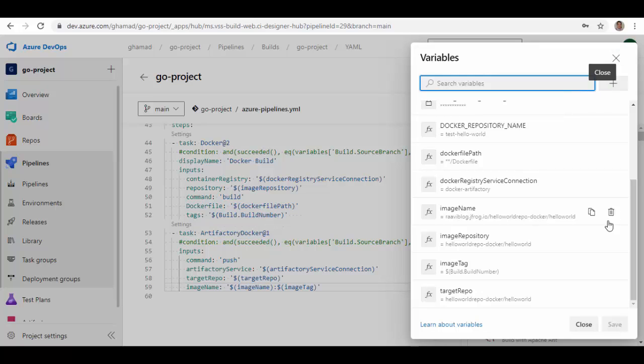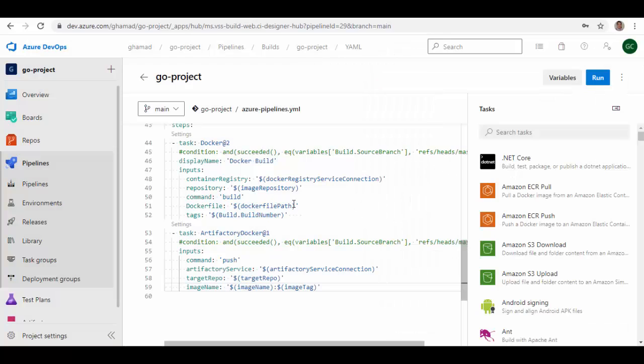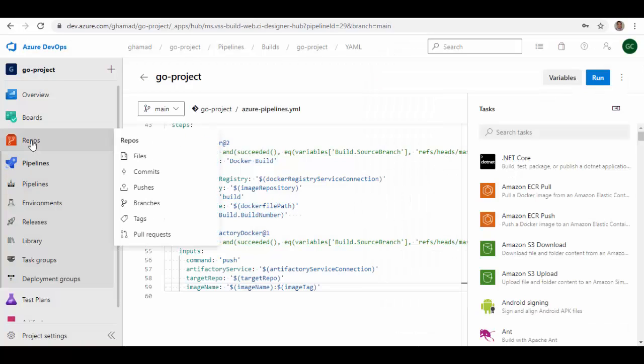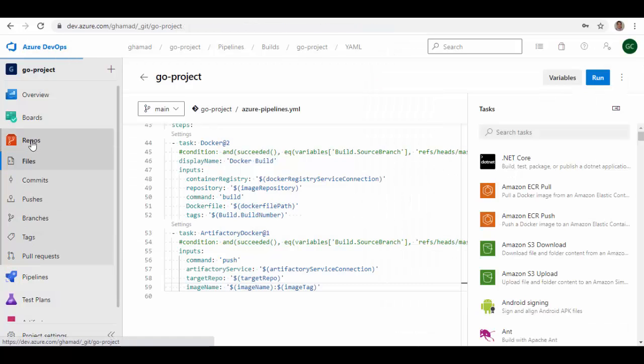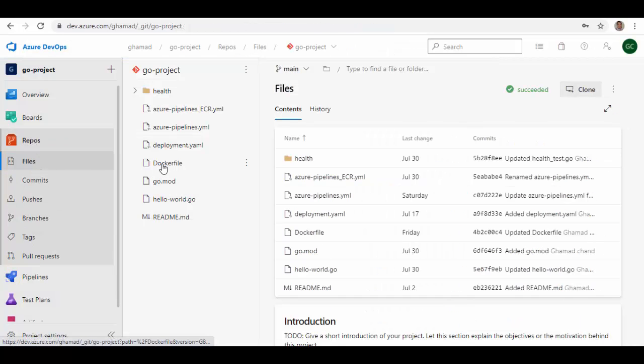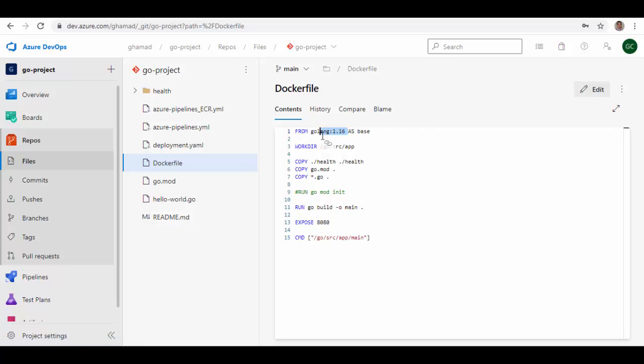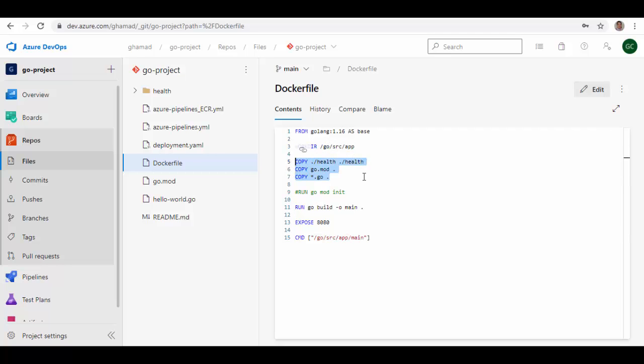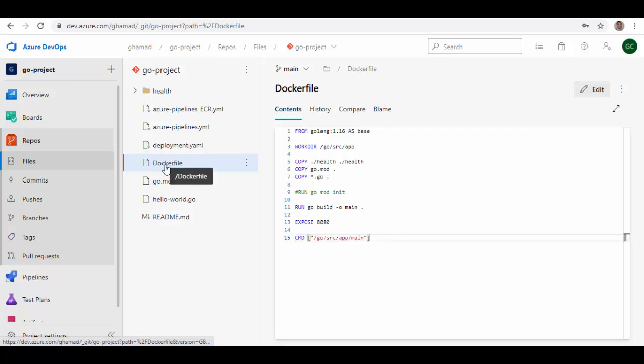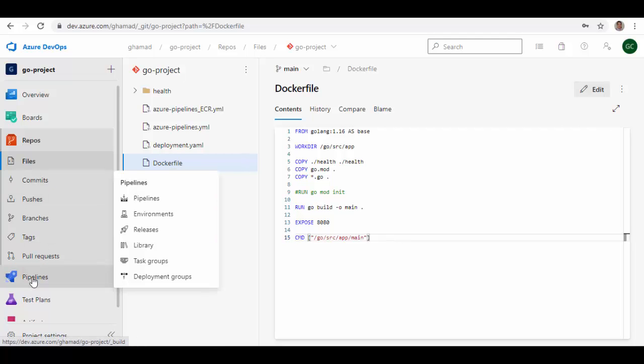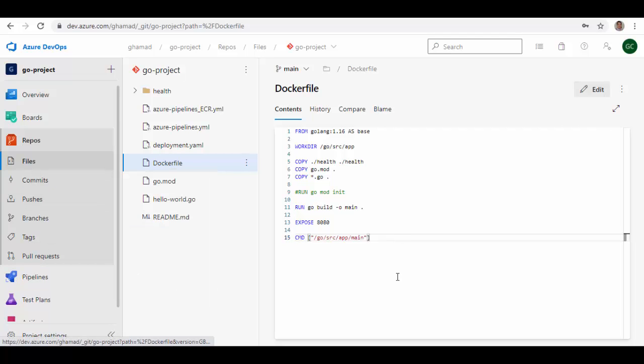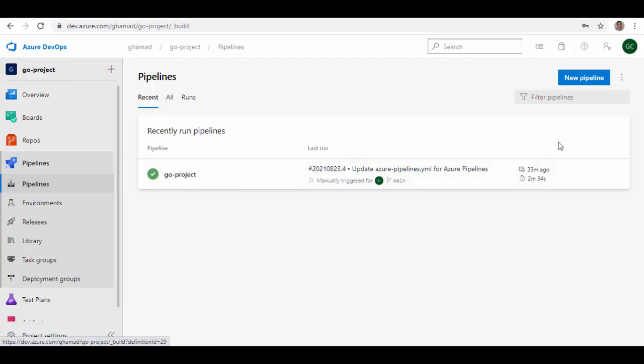These are the variables. I'll just go back quickly and show you the Dockerfile. This is the Dockerfile and it's very simple. It's using Golang as a base image, then creating a directory there, copying the project related files and folders inside it, then building it, and then making it available on port 8080 for execution. This is the Dockerfile which will be executed. Now if we run this pipeline.